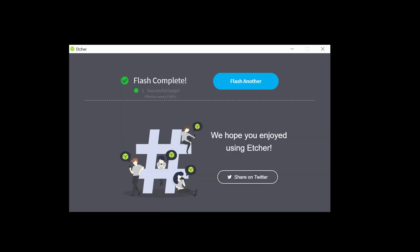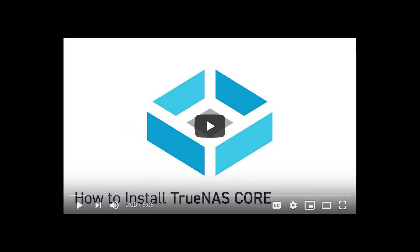After the installer file has been written to the install media, you're ready to install TrueNAS. Be sure to check out our other video, How to Install TrueNAS, for a step-by-step, in-depth installation tutorial.